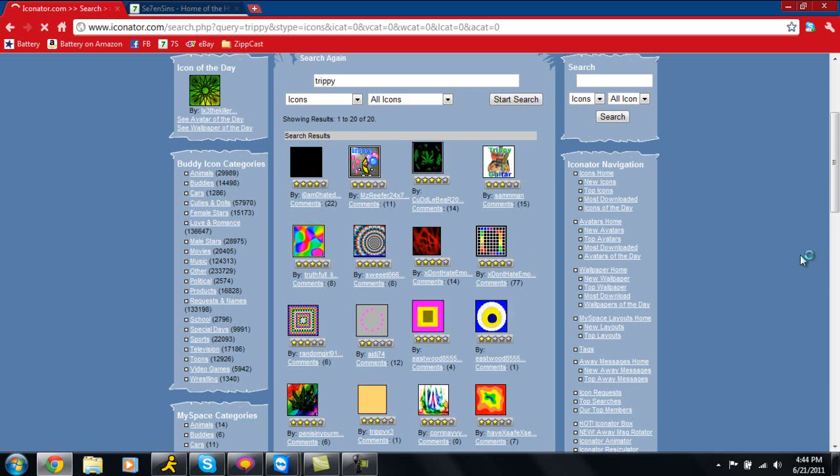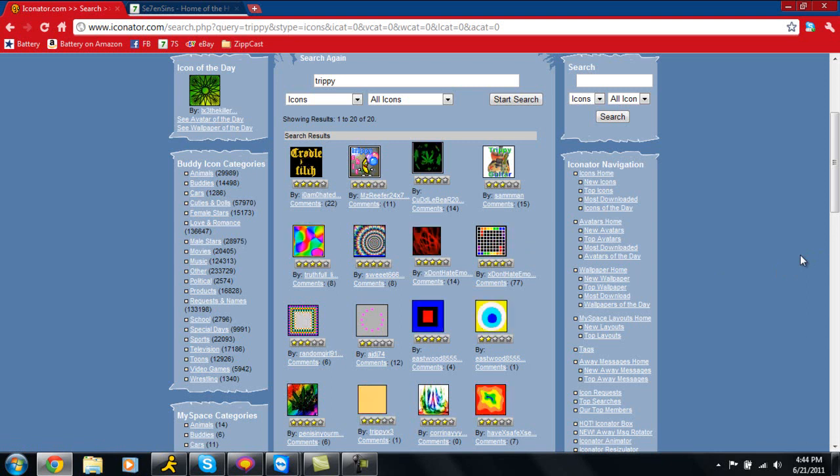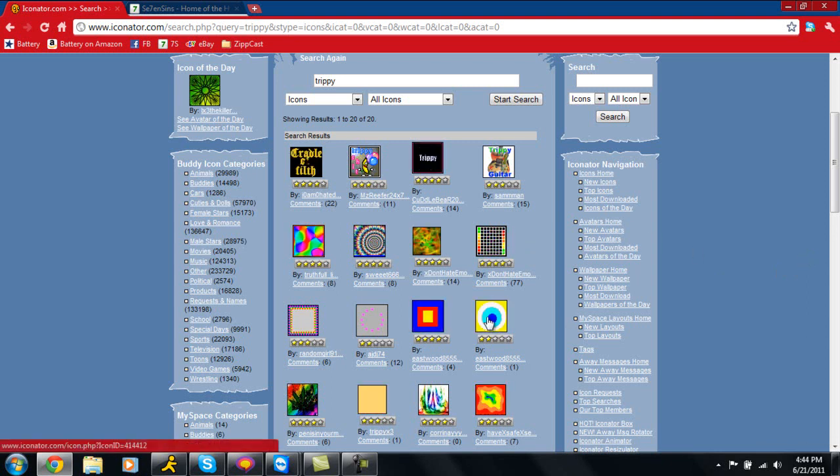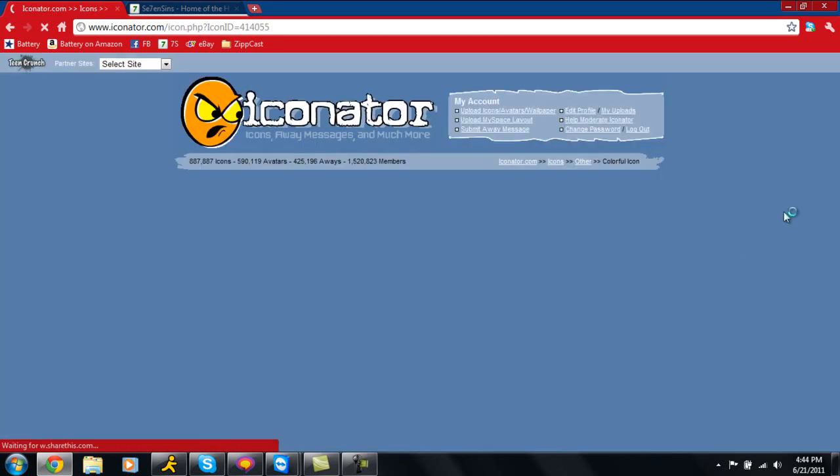I've only tried this in Google Chrome. I'm not exactly sure if it works in any other browser, but I'm sure it would. I'm just going to grab this one right here. You just click on it.